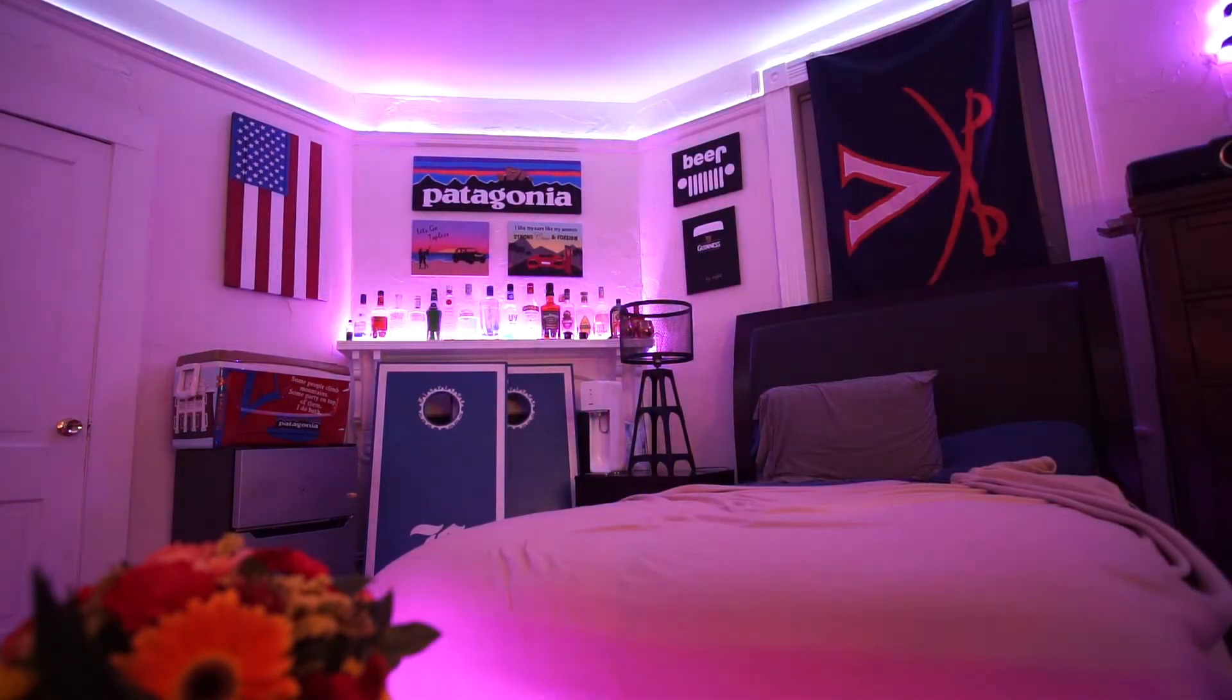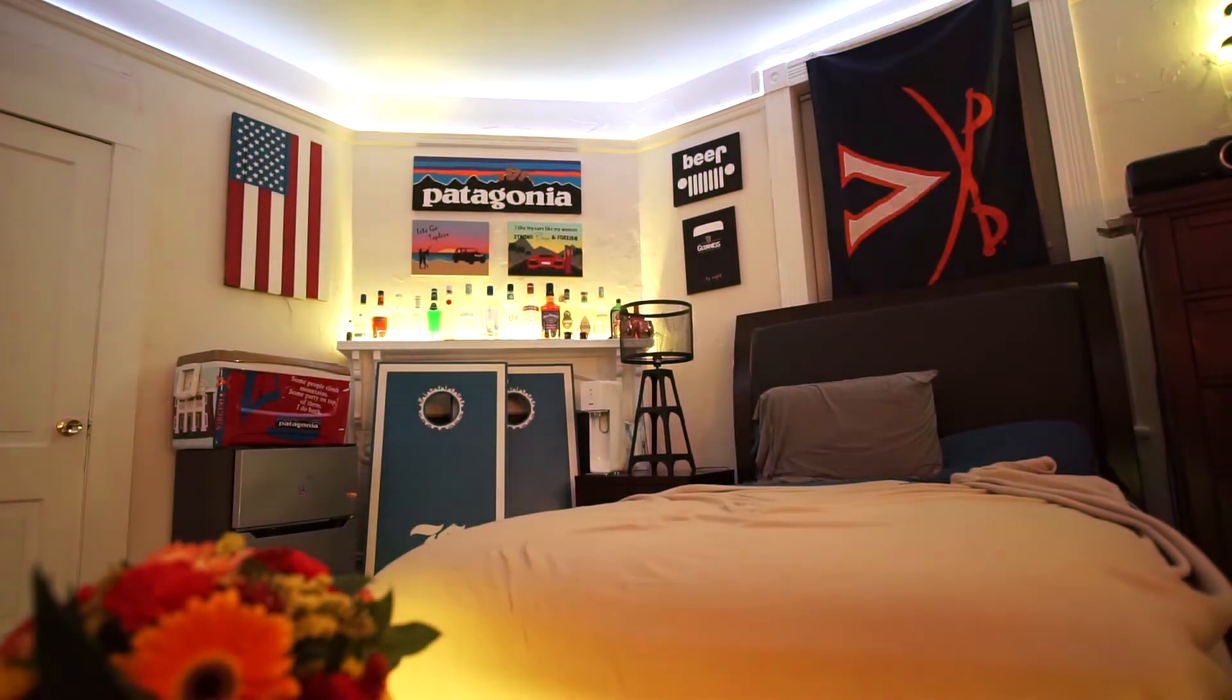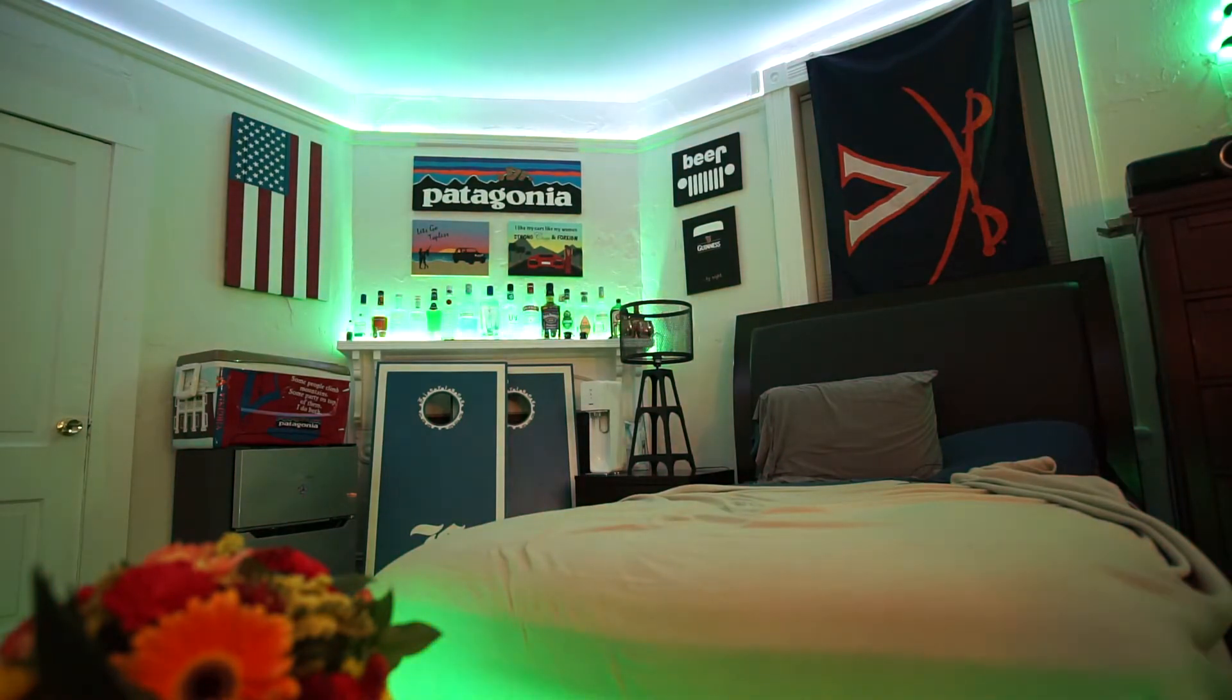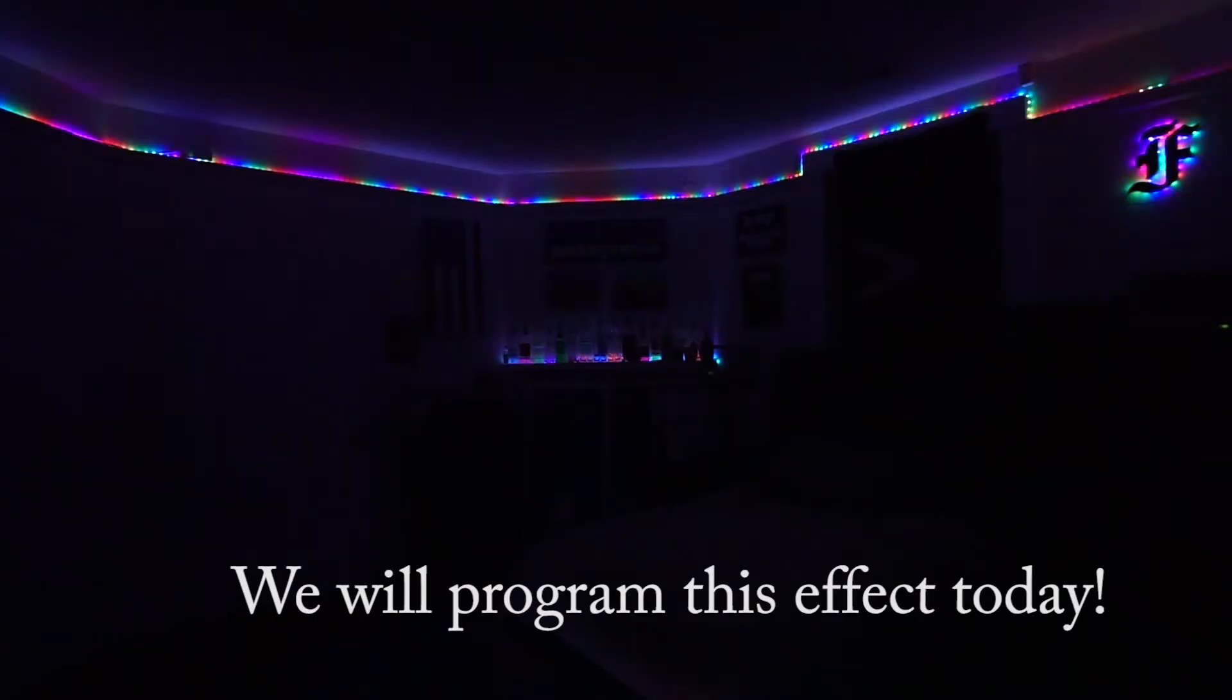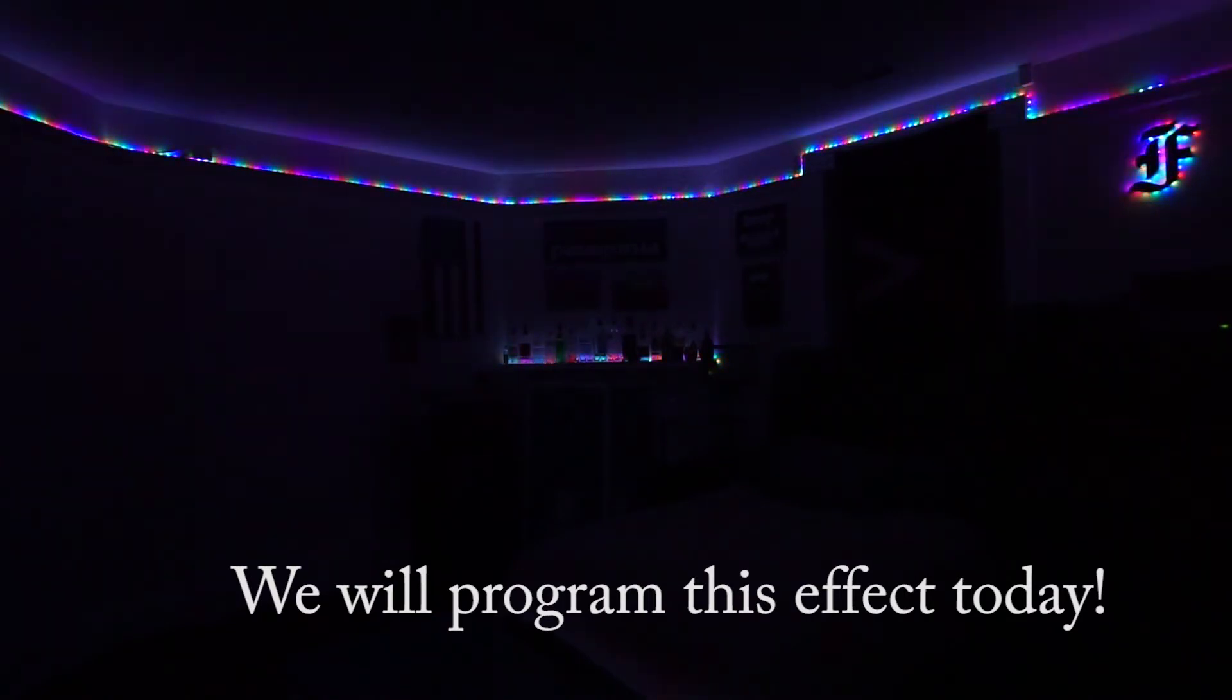We will do a little bit of coding in this video in order to test the LEDs, but Jeff is going to have his own series on how to program these addressable LEDs with Python so you can achieve some of the effects that we did in the intro video.